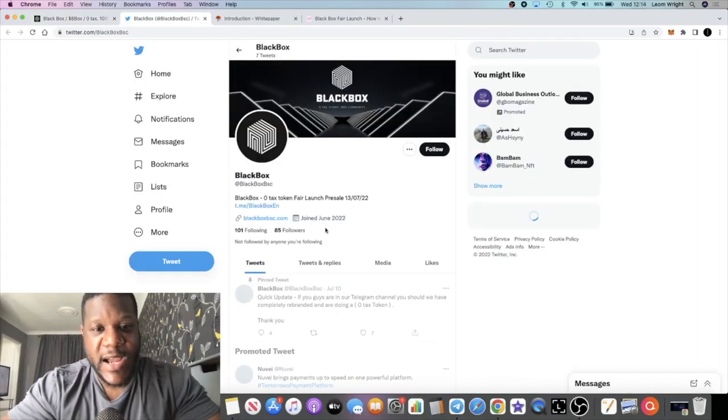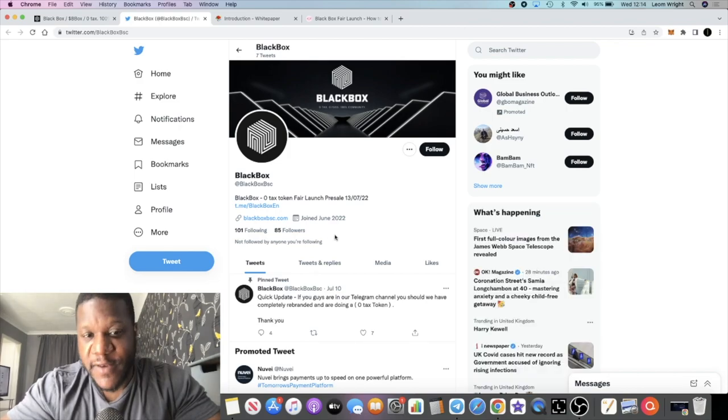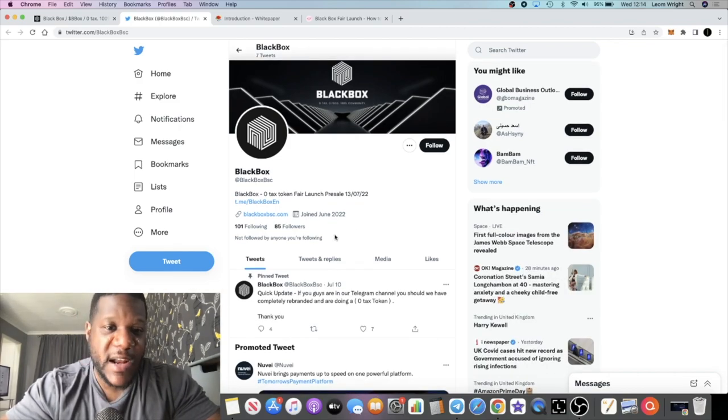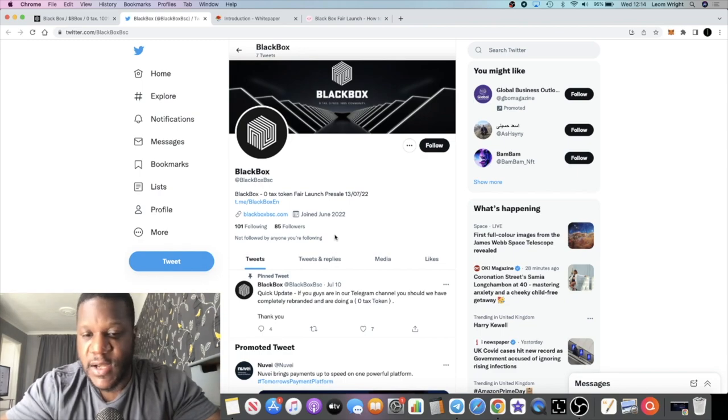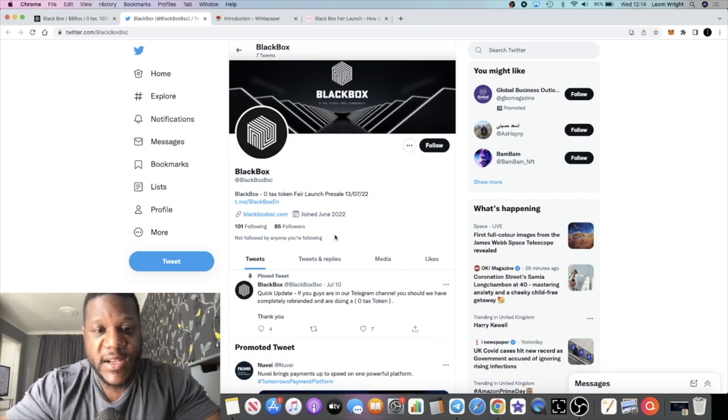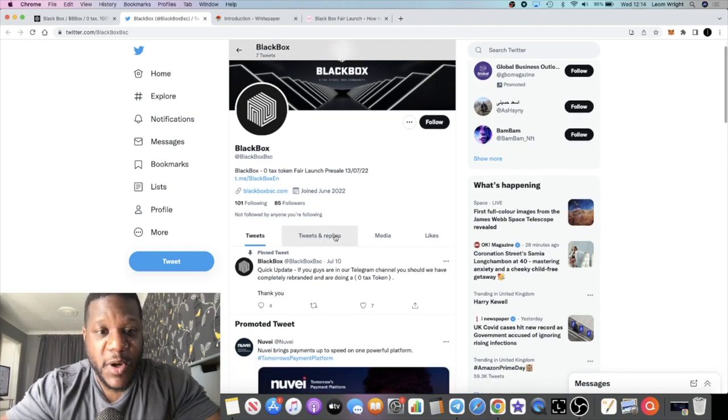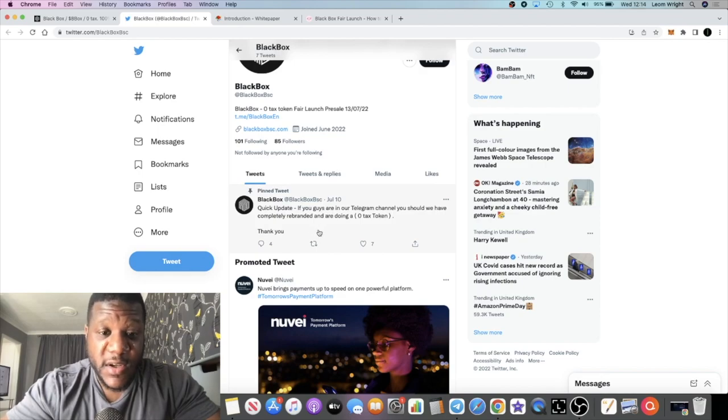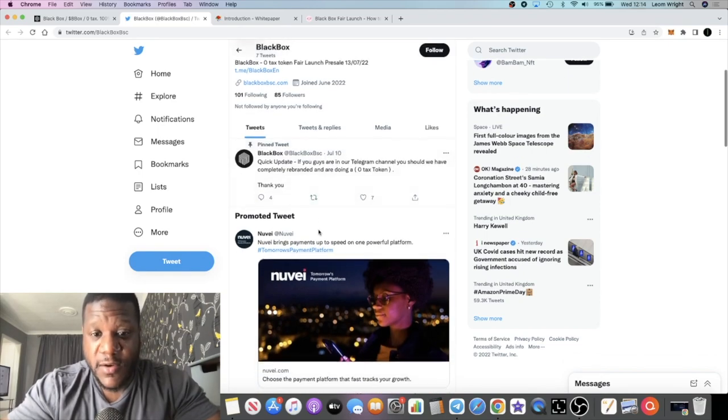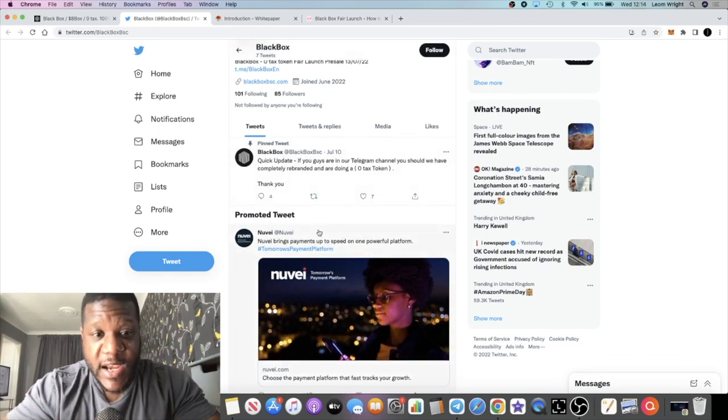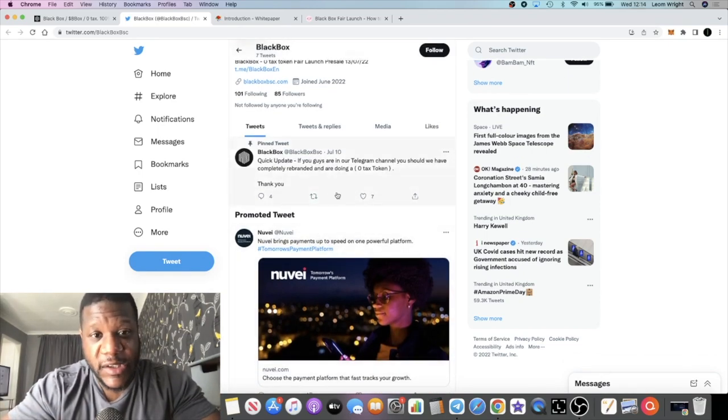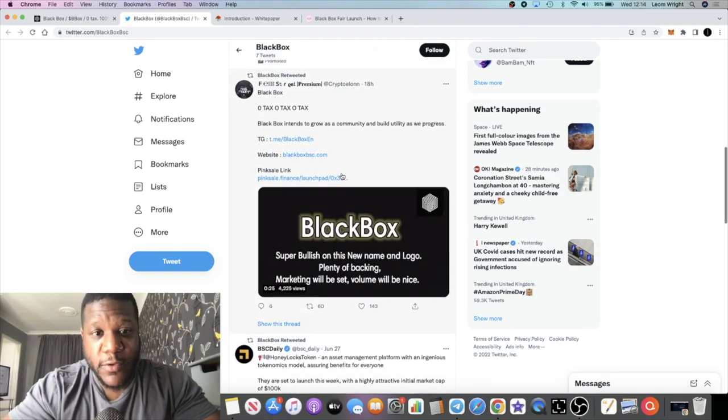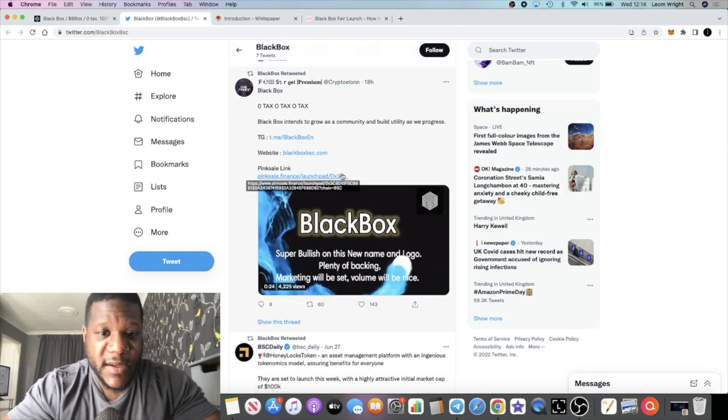They are on Twitter. Only 85 members on Twitter. There should be more considering the fact that there's a lot more people in the Telegram group. But again that comes down to marketing, it comes down to community efforts. So go and join the Twitter as well or follow the Twitter.